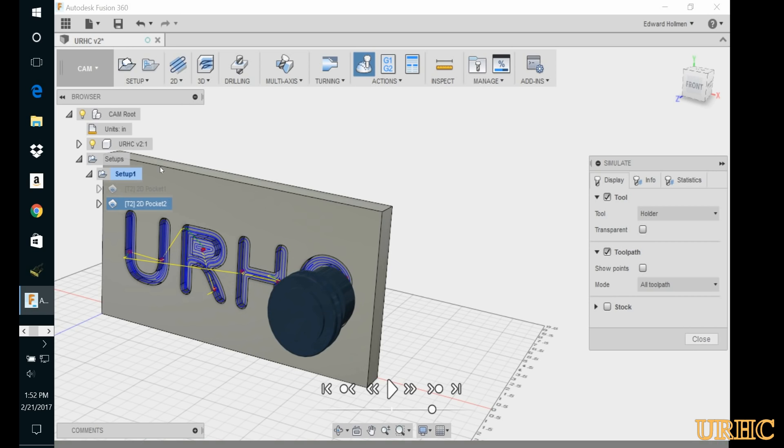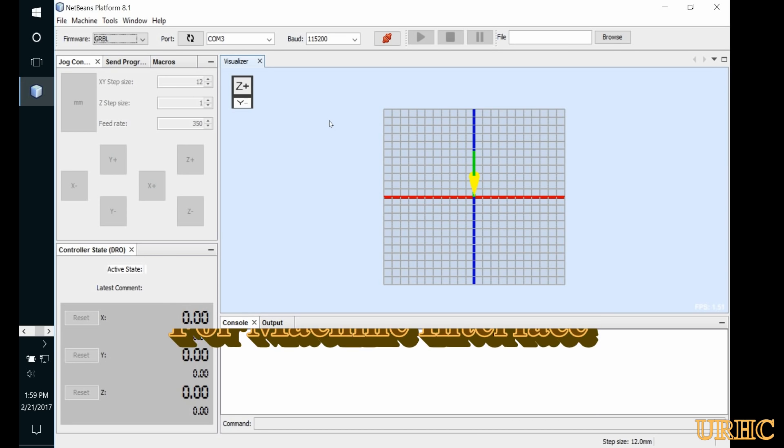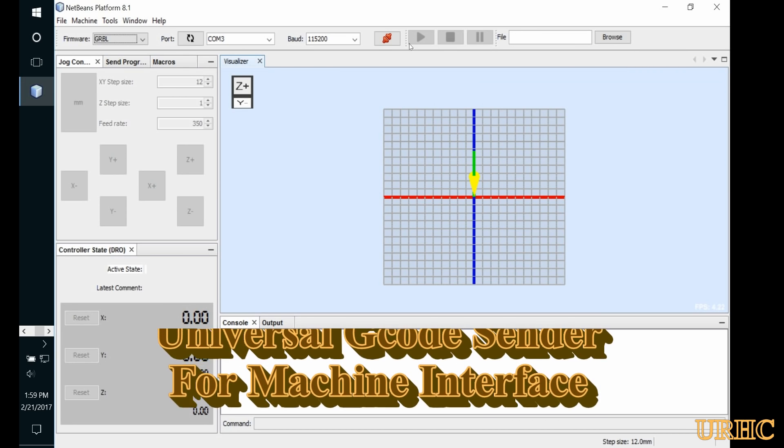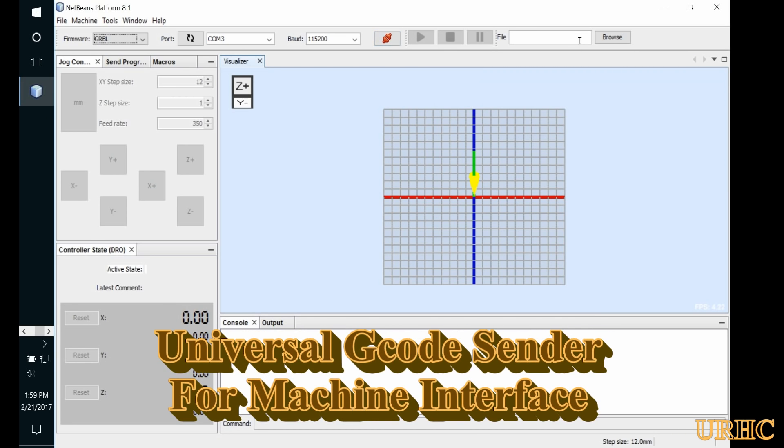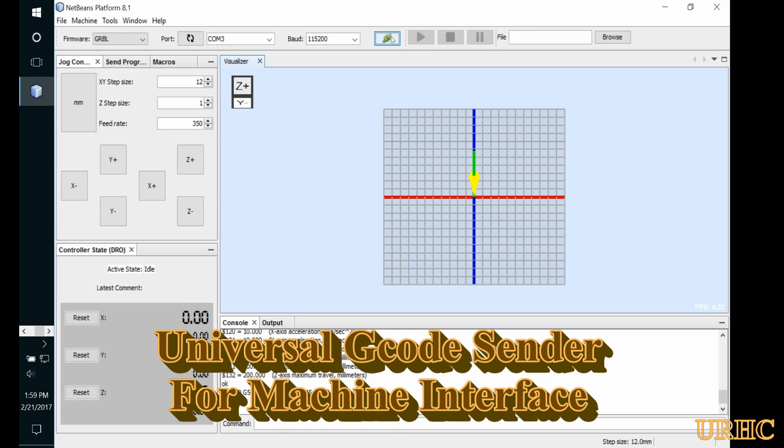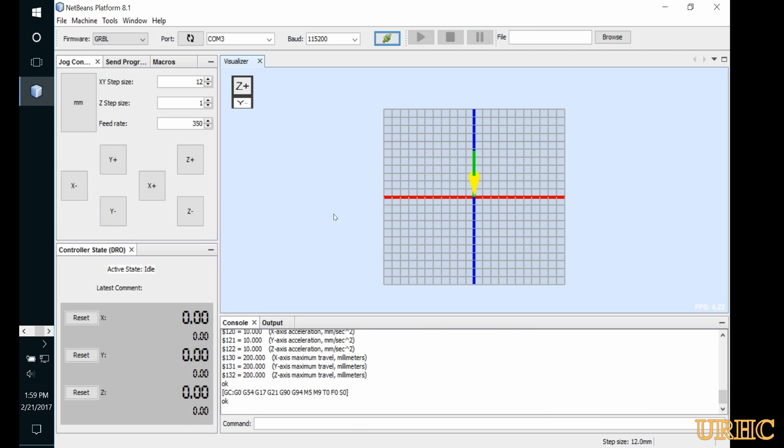Once you get that set up, you save it and then I loaded a thing called Universal G-code Sender on my laptop, which is basically the interface like Mach 3 is for using an NT computer.